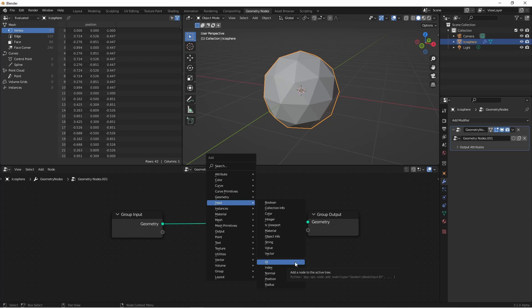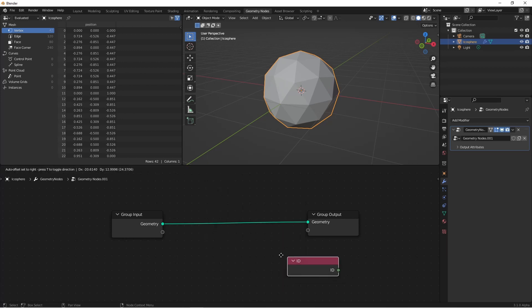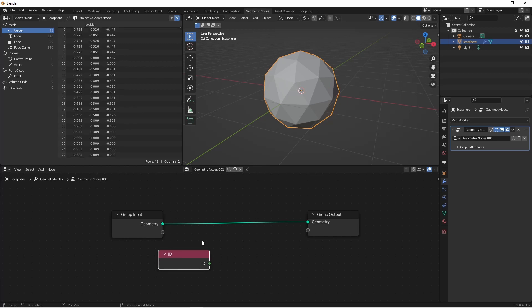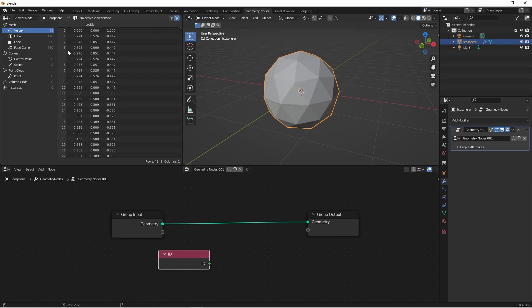First we have ID. The ID is a stable unique identifier for each point of our attribute. When dealing with static objects, like say this icosphere, the ID will line up with the index of each point. Where the ID becomes important is when you're using a randomized node of some sort. In this case, the ID will stay the same even if the points get moved around.